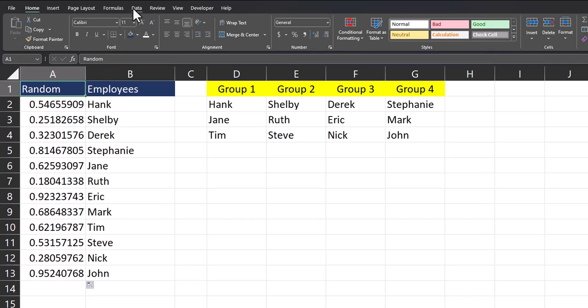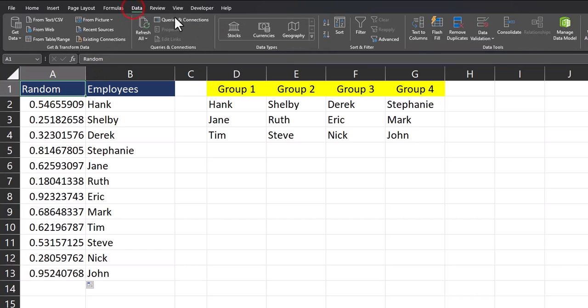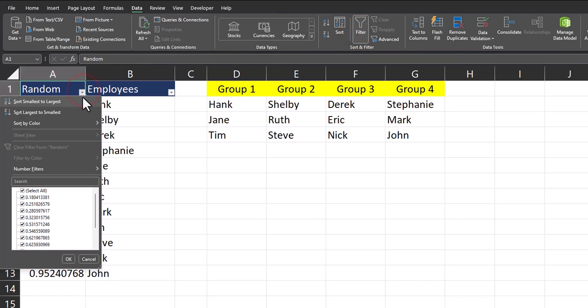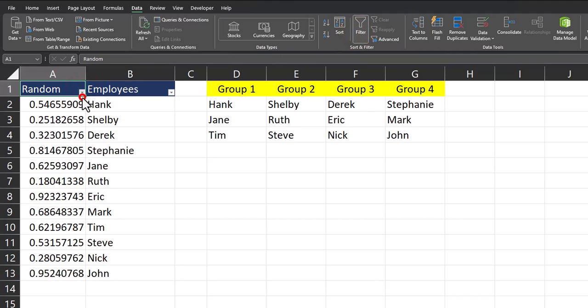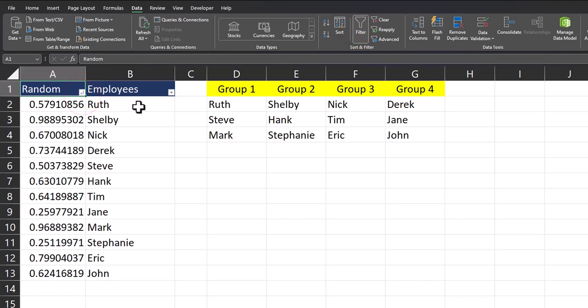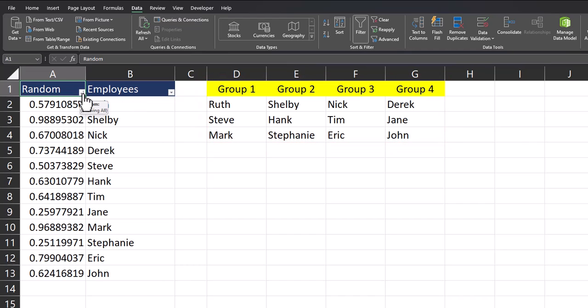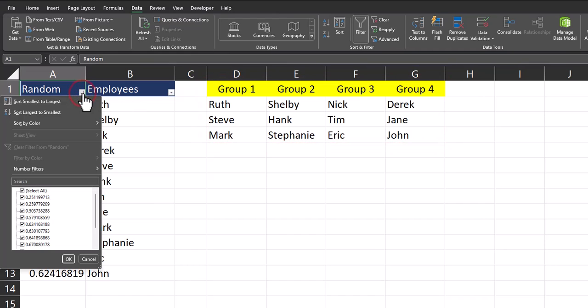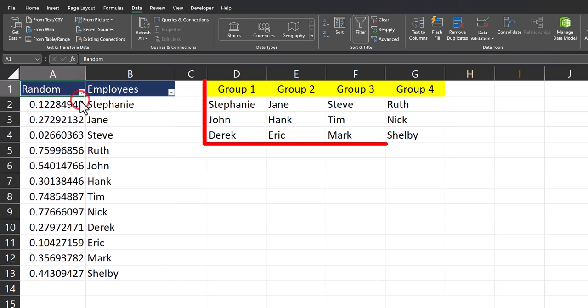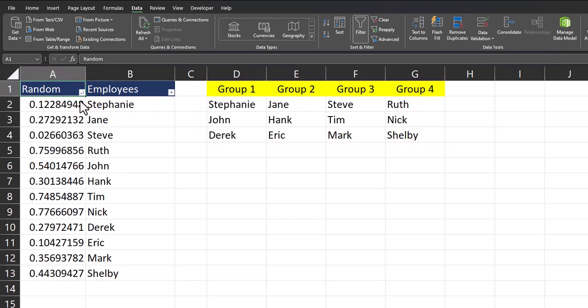You can go to the data tab at the very top and select filter, and now we can use the filter dropdown to sort from smallest to largest. And you'll see Excel will use the RAND function to randomize these groups. And you see the group names have been adjusted in columns D through G. If I open up the filter dropdown again and sort by smallest to largest, you'll see the groups are randomized yet again.